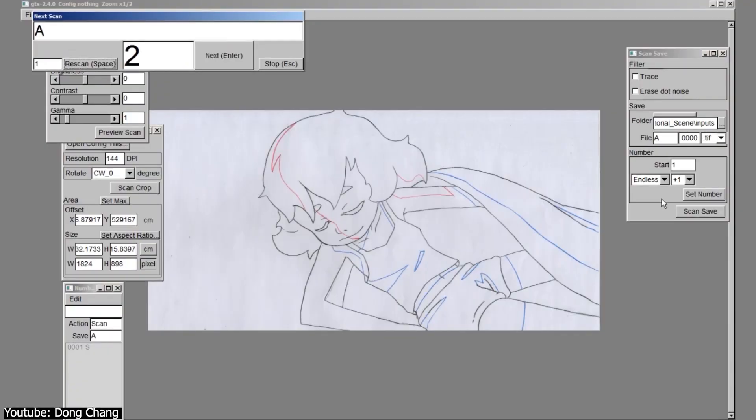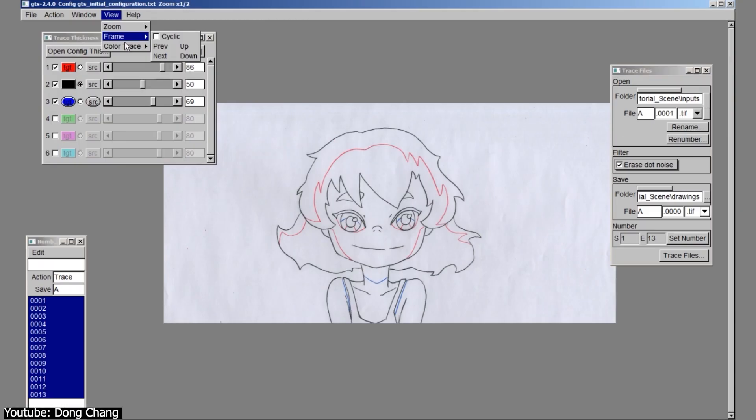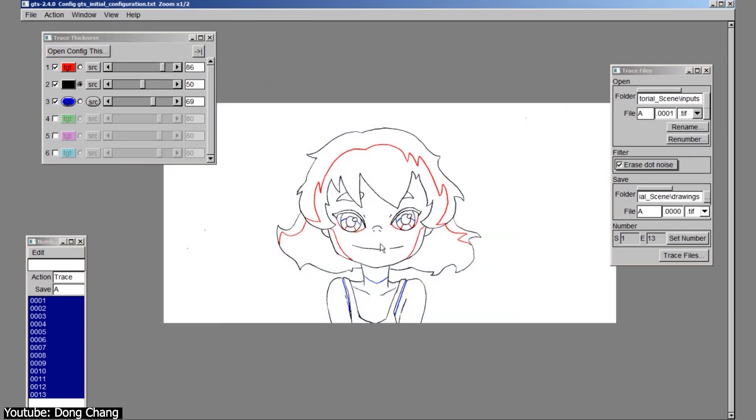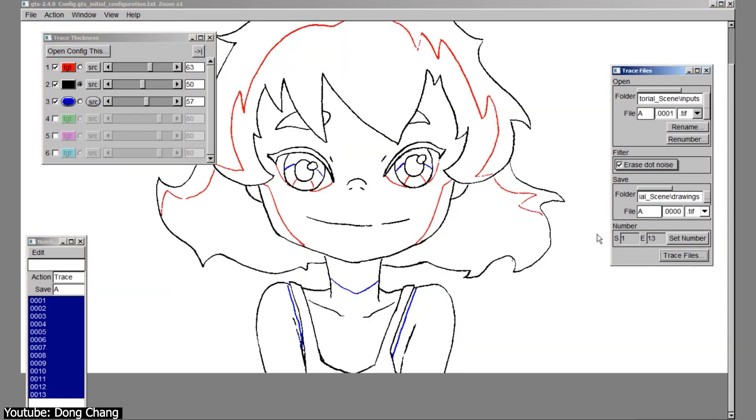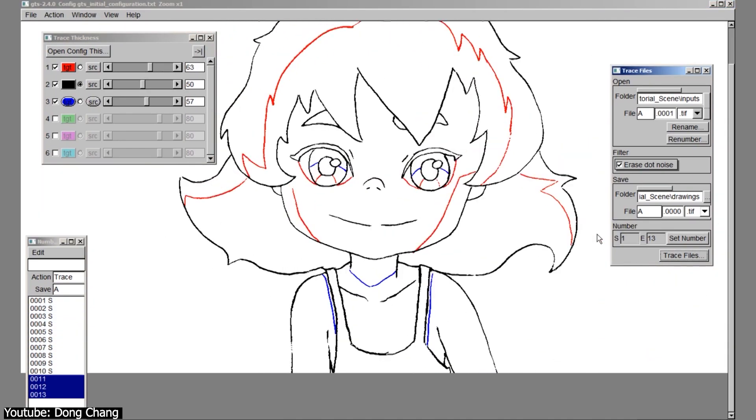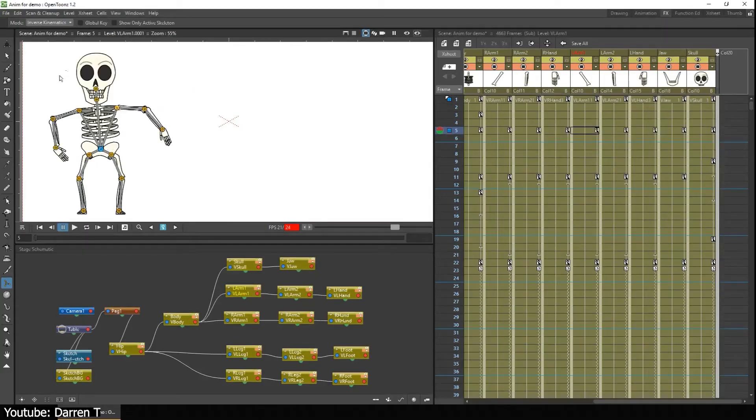In addition, OpenToons supports a range of scanning and raster tools, making it easy to integrate hand-drawn elements in your animation. This makes it a great option for those who prefer traditional animation techniques.